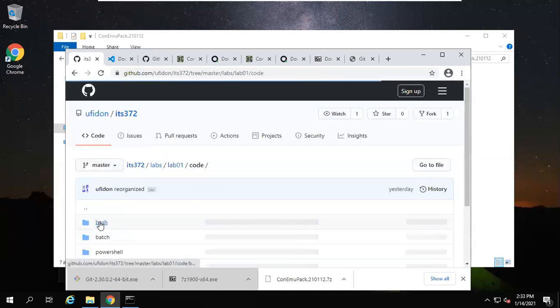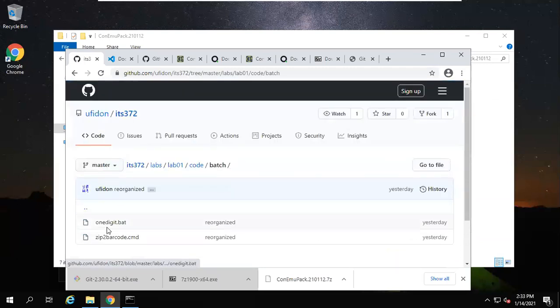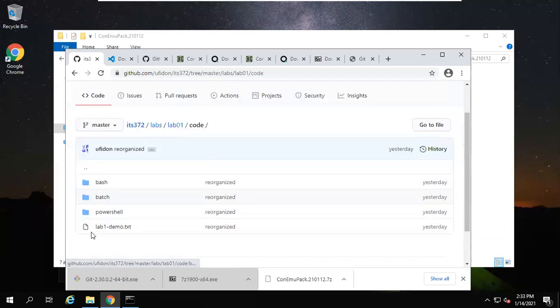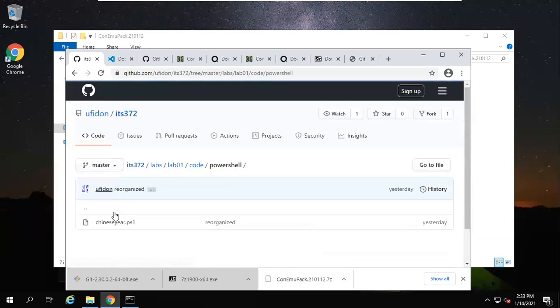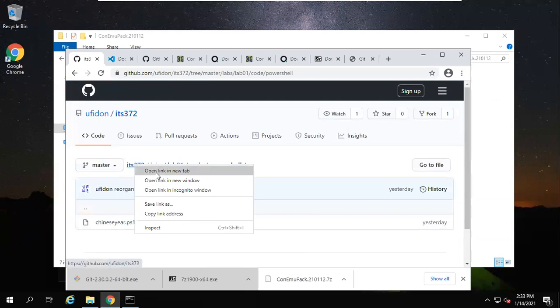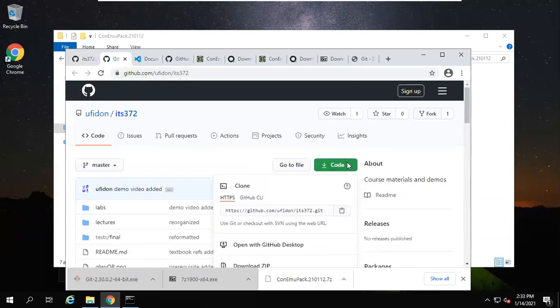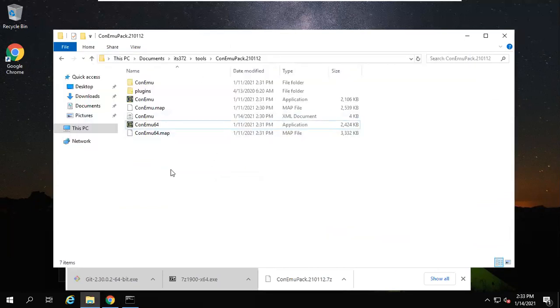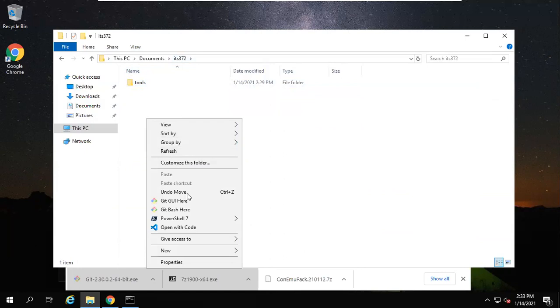Those codes are provided on our course companion website. Go inside the code. You'll see we have the batch—those are the two files. And we also have PowerShell. How do we download this code? Come to the homepage of our course companion website. Copy this link. Then go to your course folder, right click here and 'Git Bash Here'.